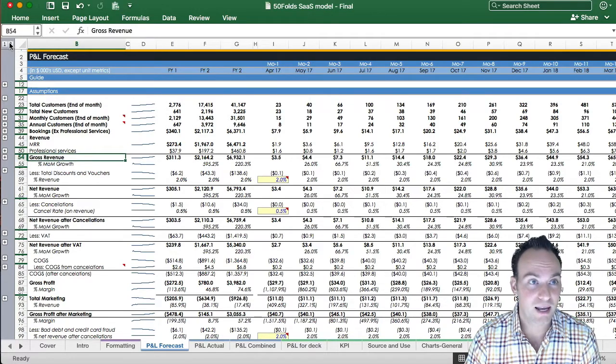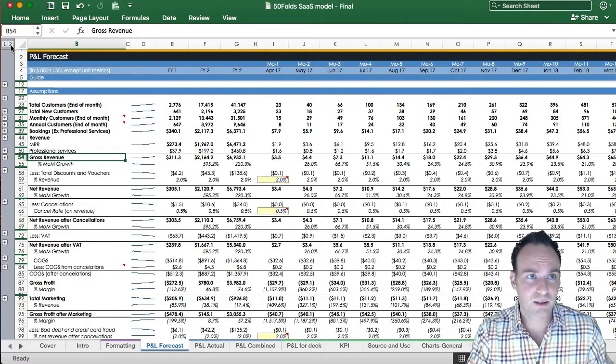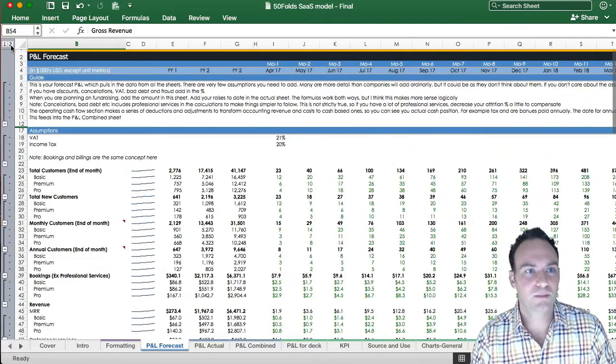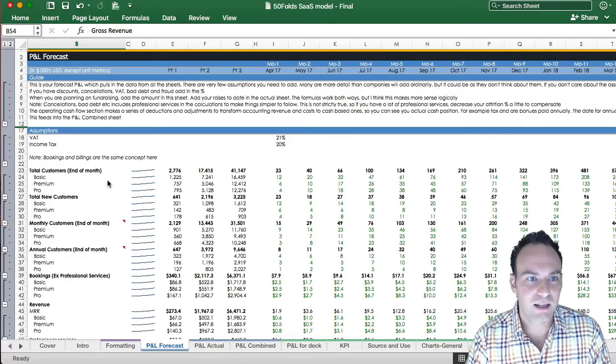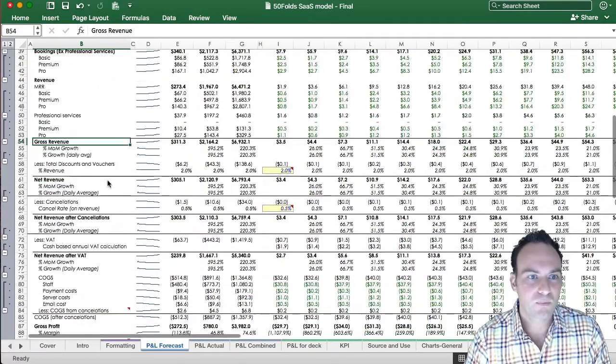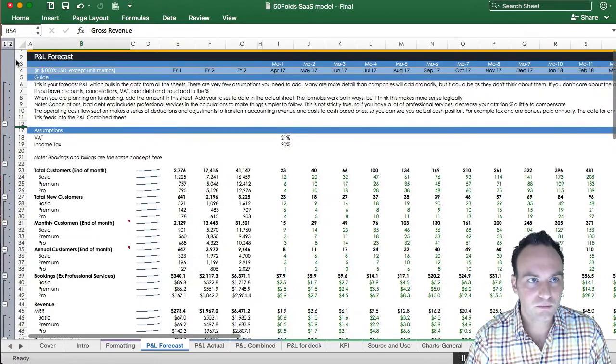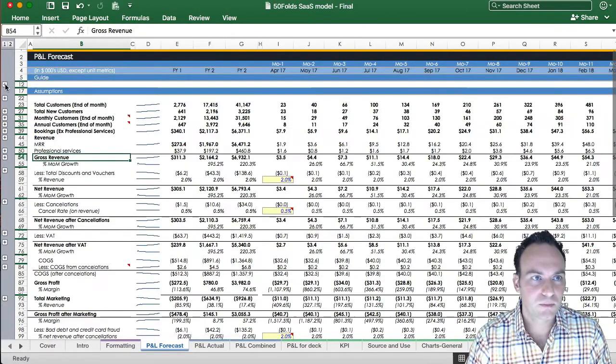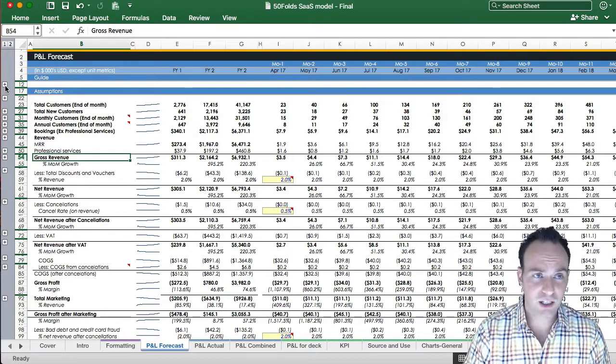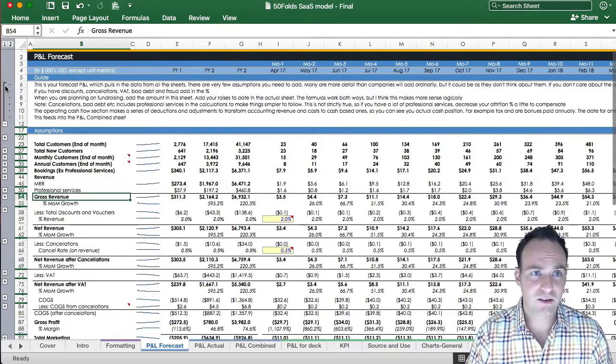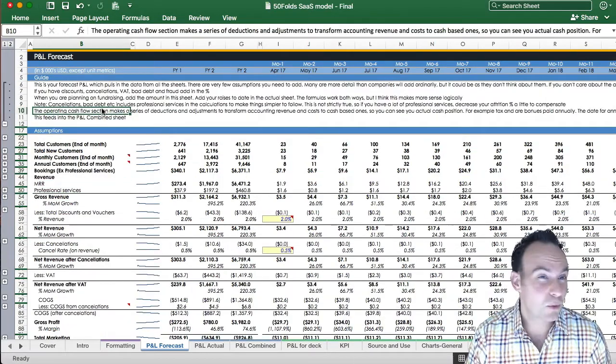So if you want to expand everything, just press this little two button here, and boom, everything opens up, including all the guide here and all the goodies. If you want to check out the guide, every single sheet has a step-by-step explanation about what you need to fill in.